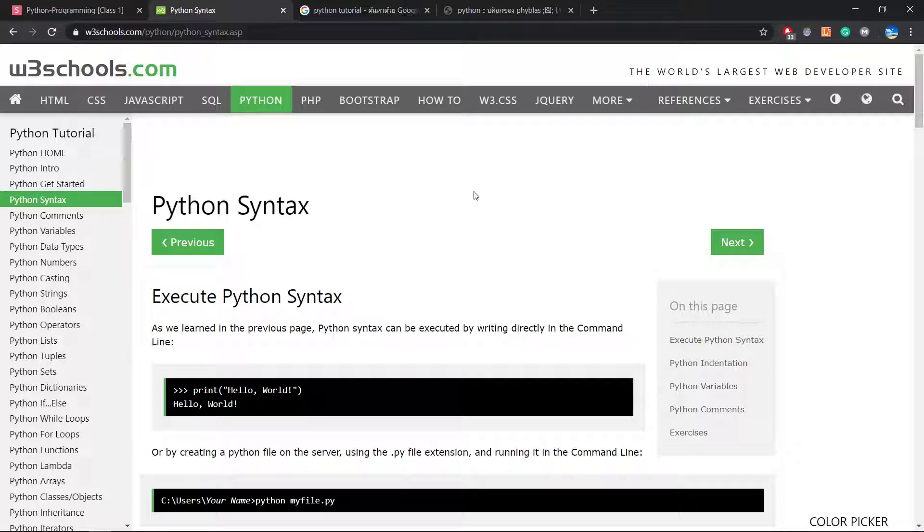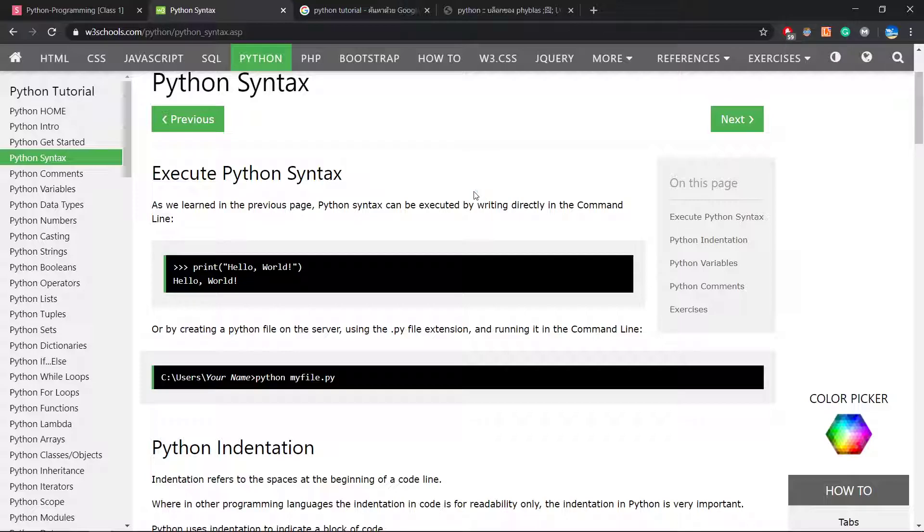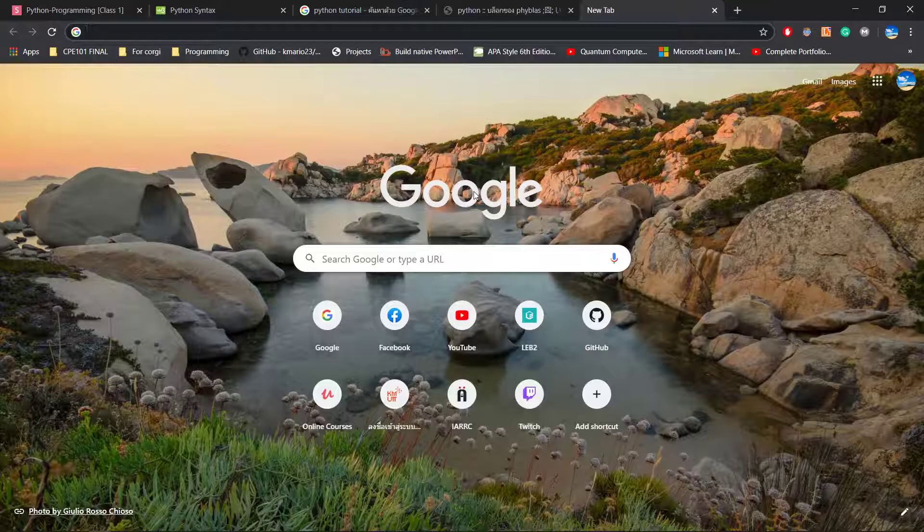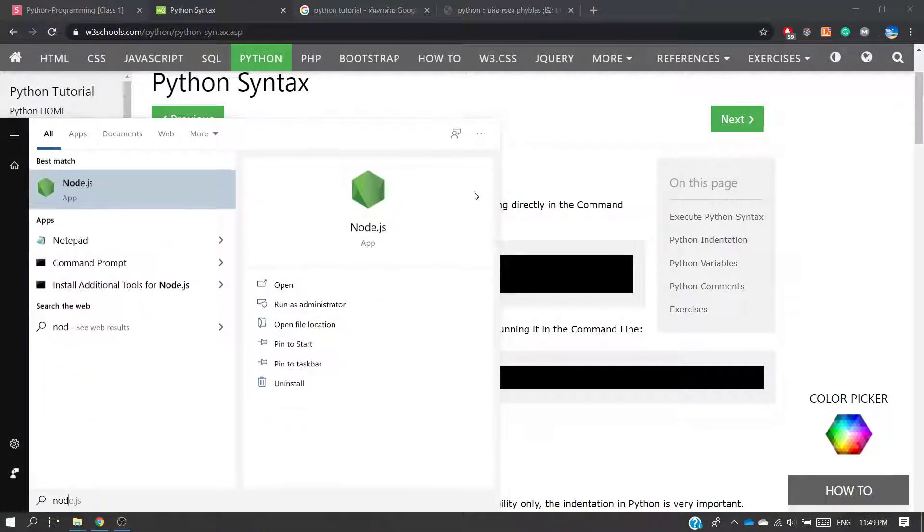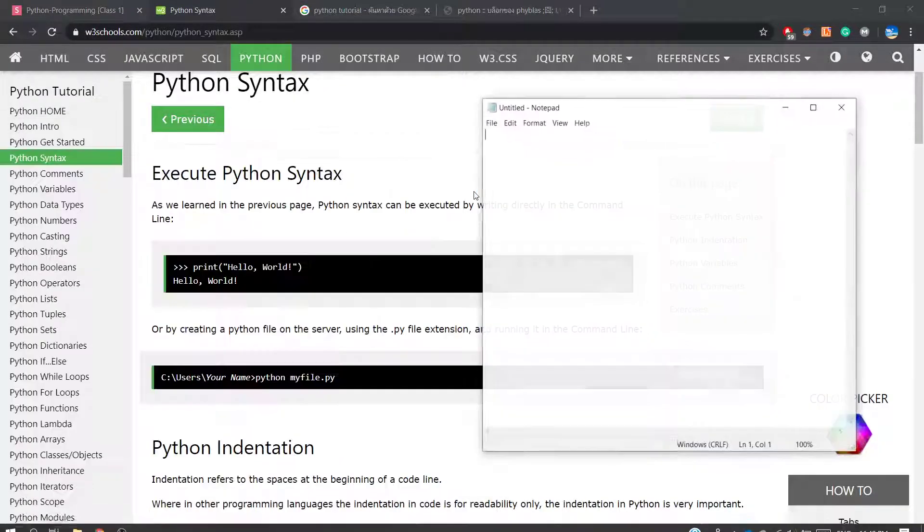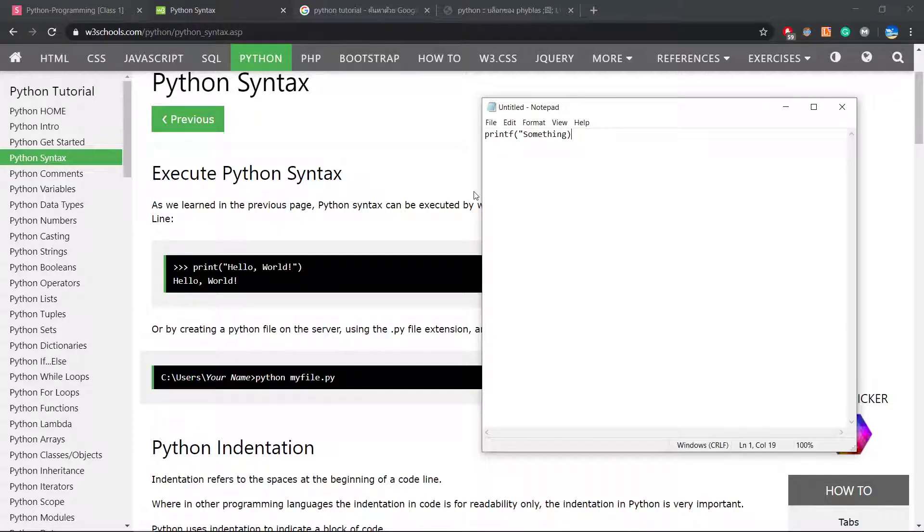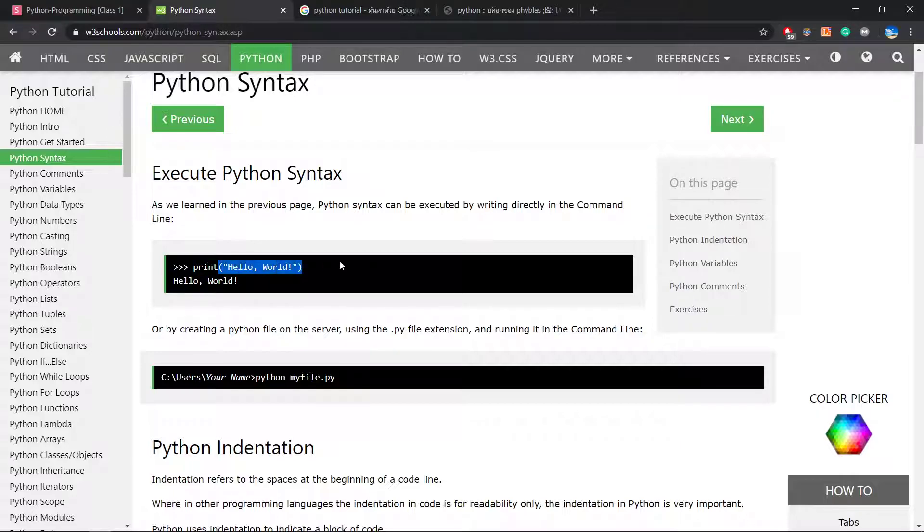Python syntax. If you are from C or Java or maybe another language, you might be used to doing like print Hello World with semicolons. But in Python you don't need semicolons. From this example you can see print Hello World and it's gonna say Hello World normally.